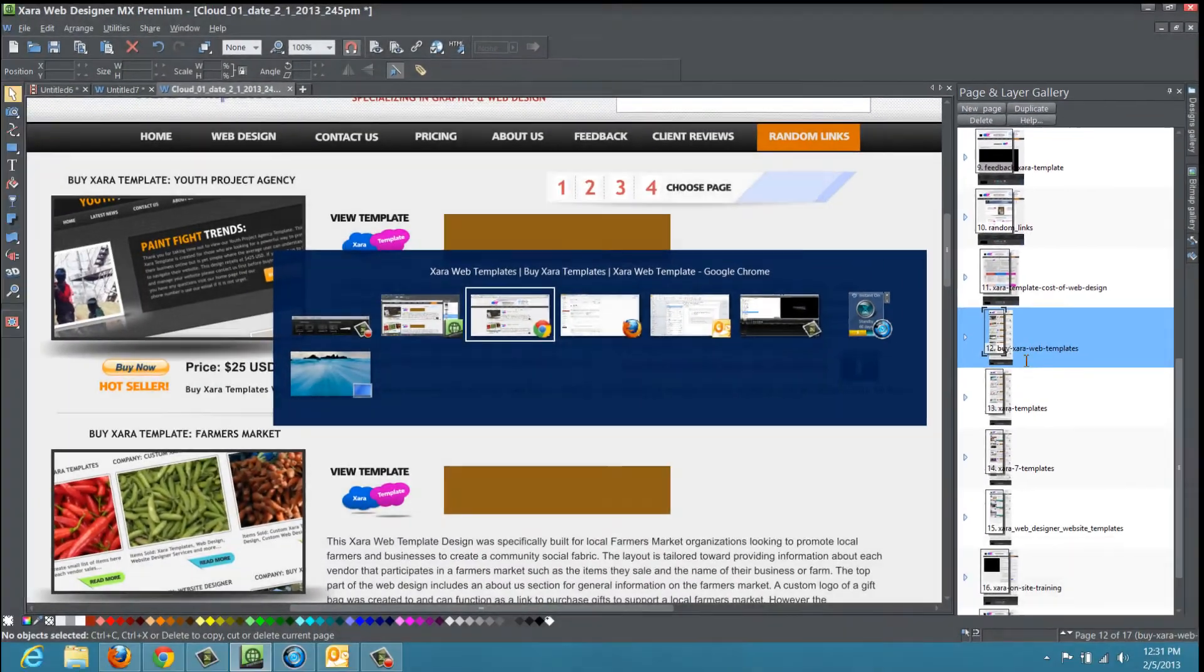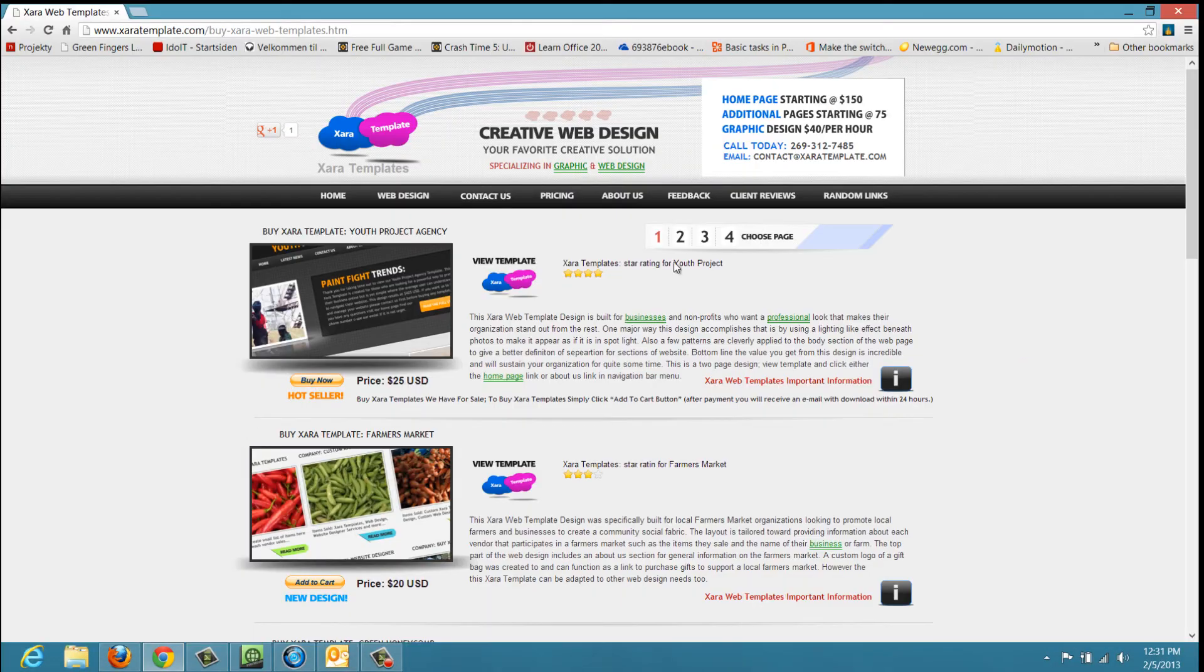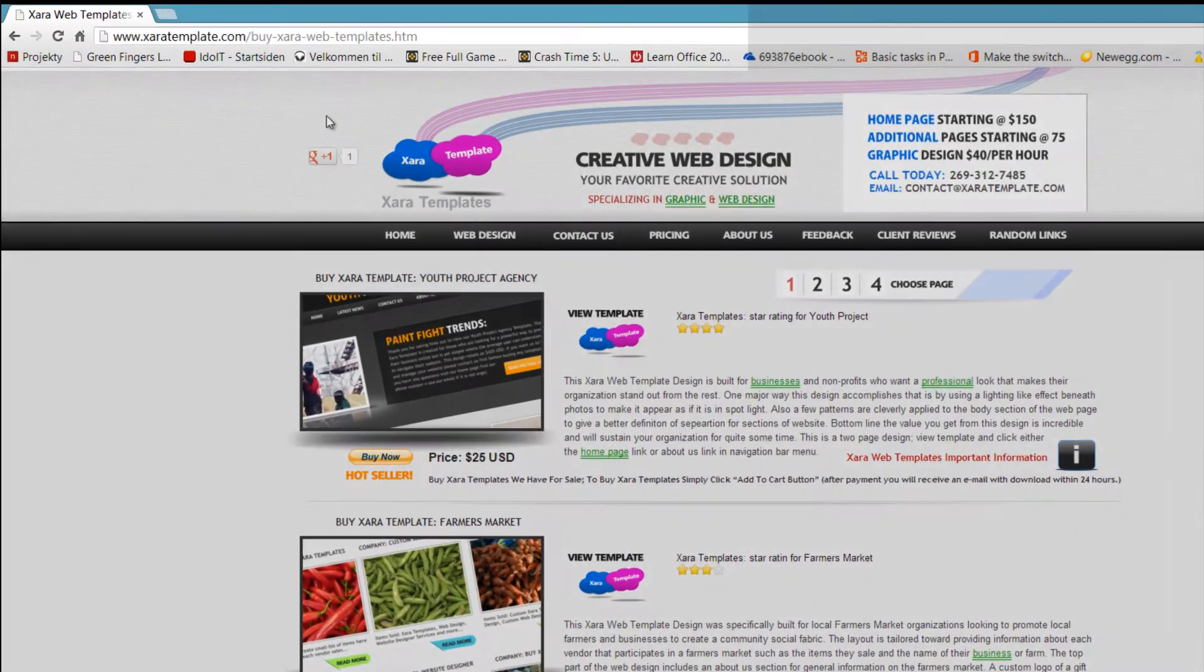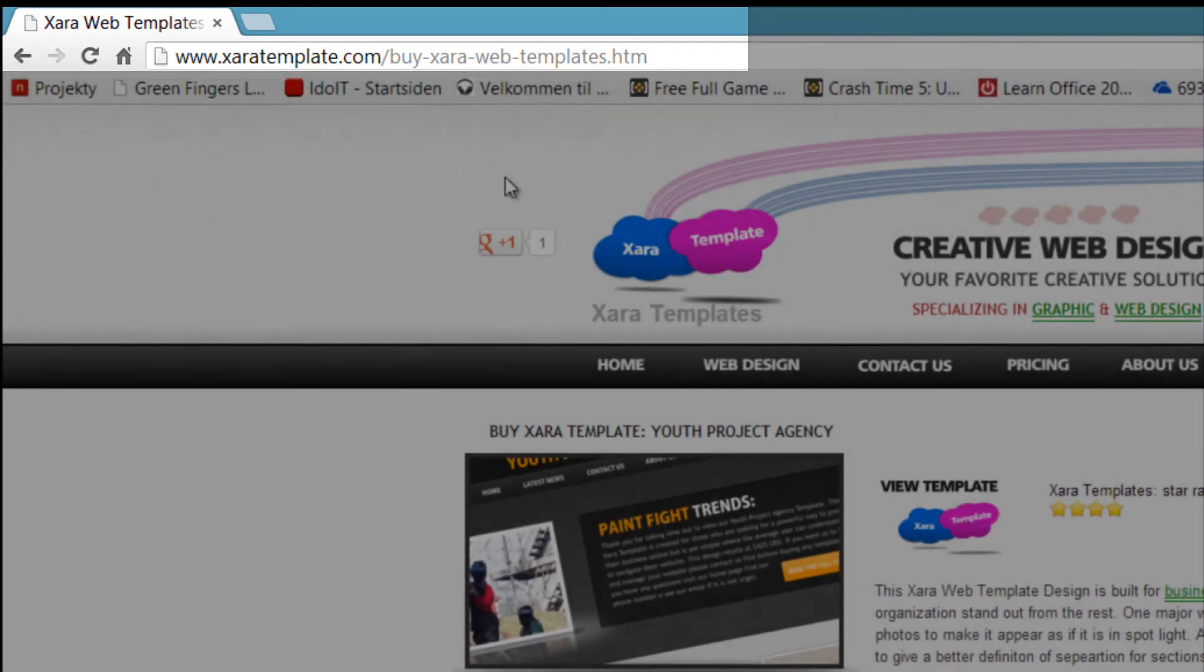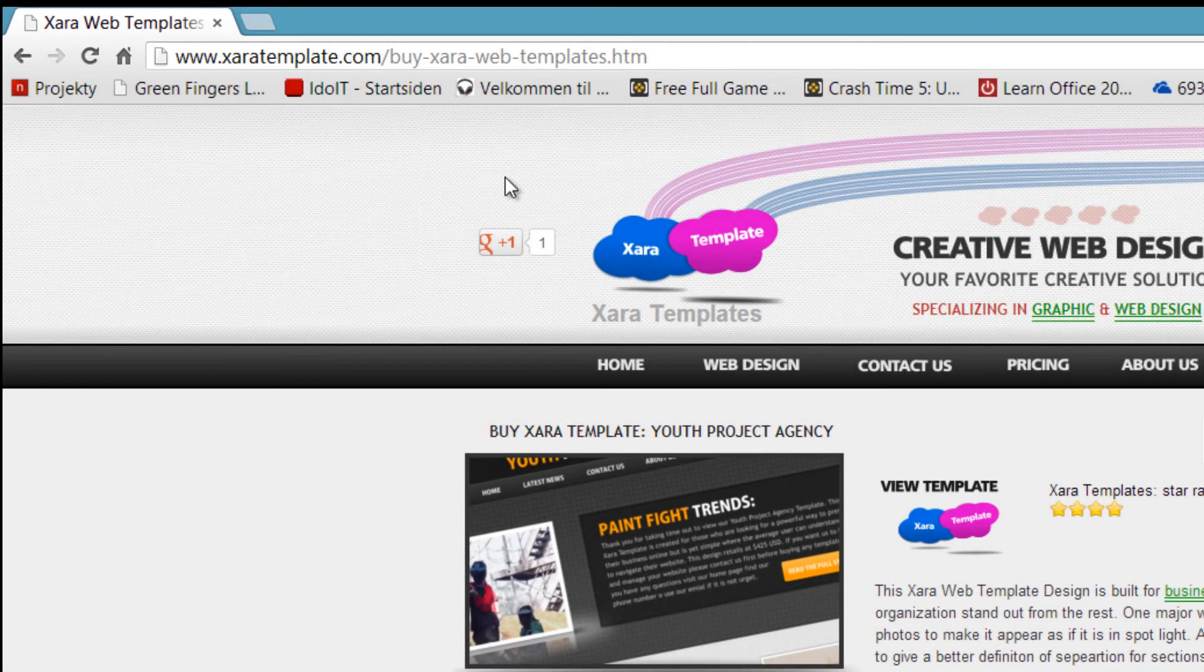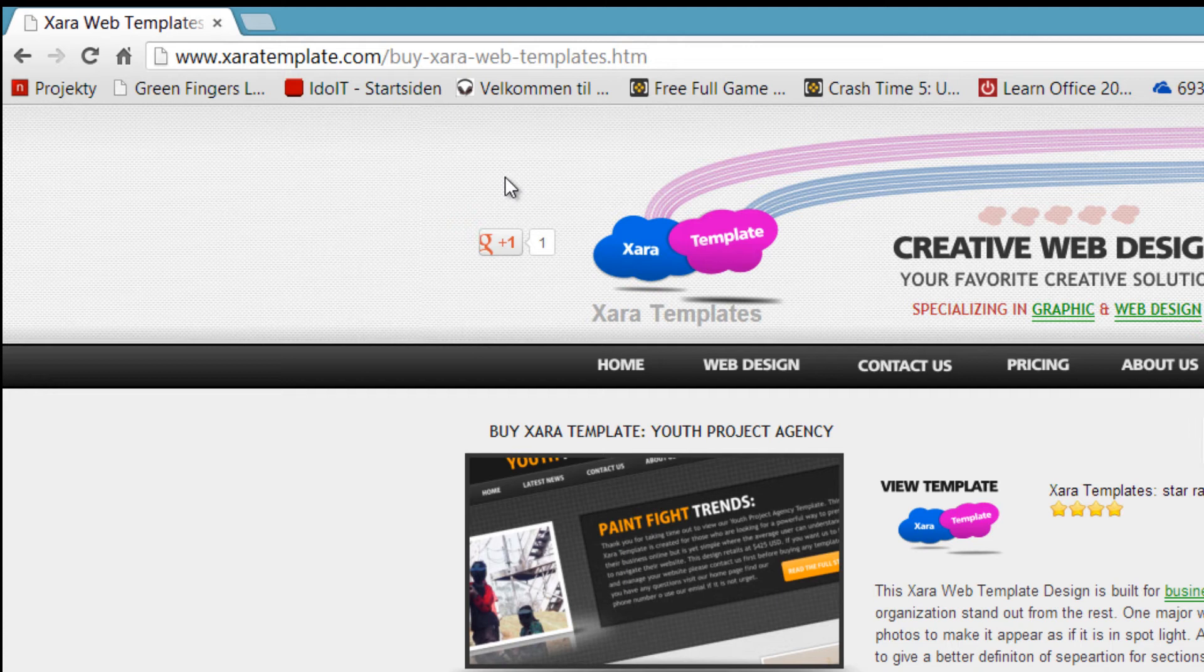And if we go back to the website and our address bar up here in our web browser, it says buy dash or hyphen Xara hyphen web hyphen templates. So that's what the page file name is, it's the extension on top of your domain name that represents that page's file name for that particular part of your page in the website.